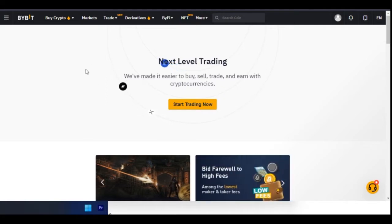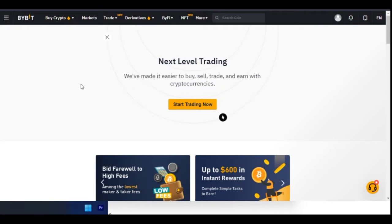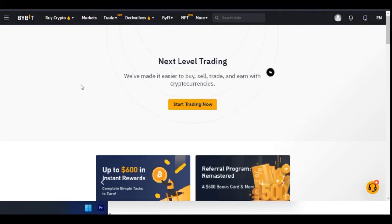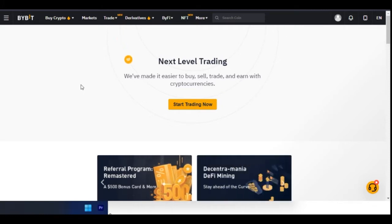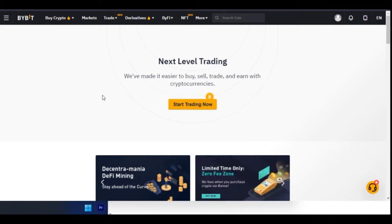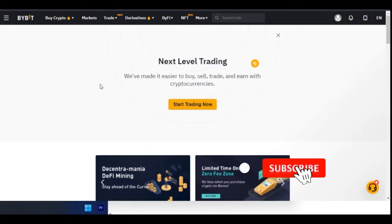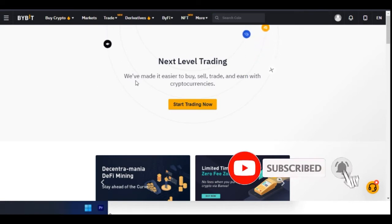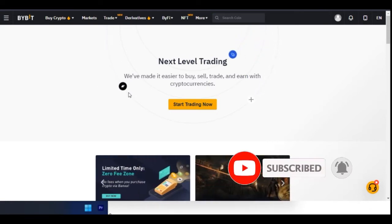To get started, futures trading is good but futures trading is risky, and you need to actually learn how to do it. Basically what I'm going to walk you through in this video is everything you need to know about the ByBit futures trading platform and how you can use those features to start making some money for yourself.